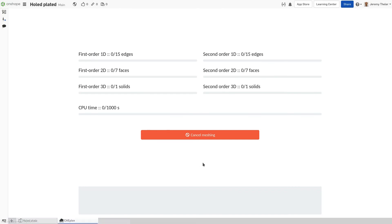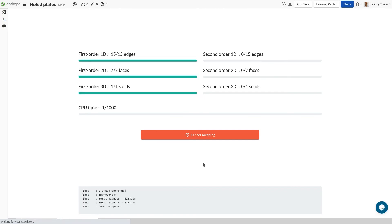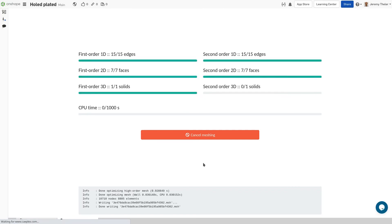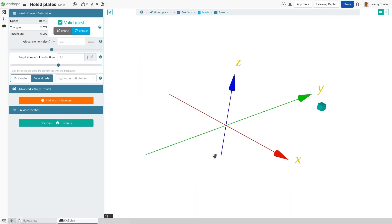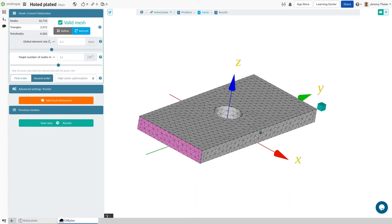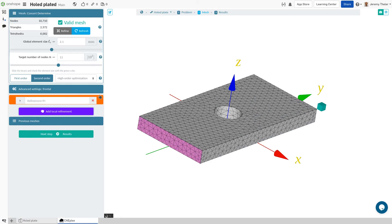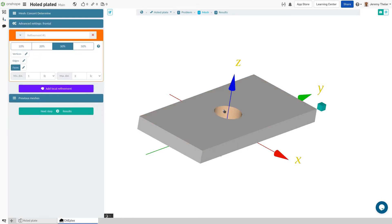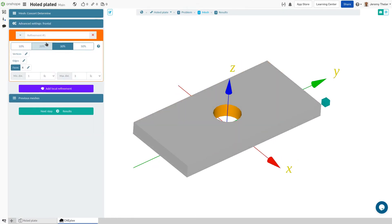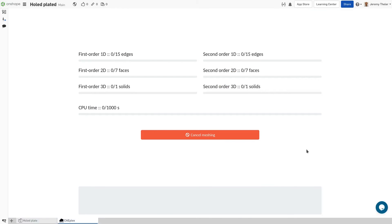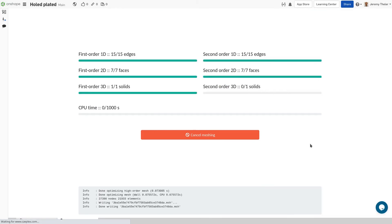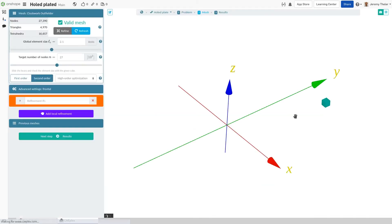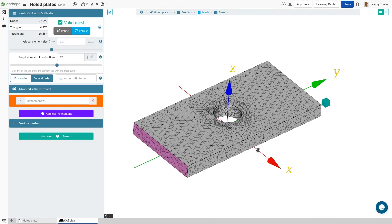This new mesh will be far better than the first, but there's still more we can do, such as local refinement. A great way to ensure better results in the areas that matter most. In this case, we're most interested in what happens around this hole, so we'll use this face as a reference.